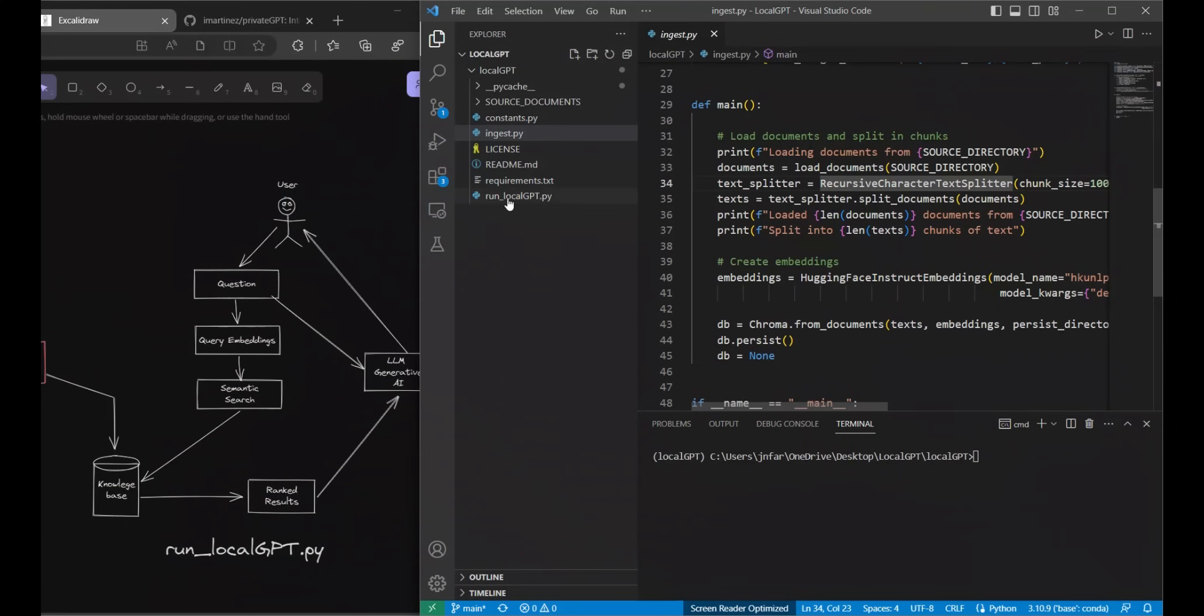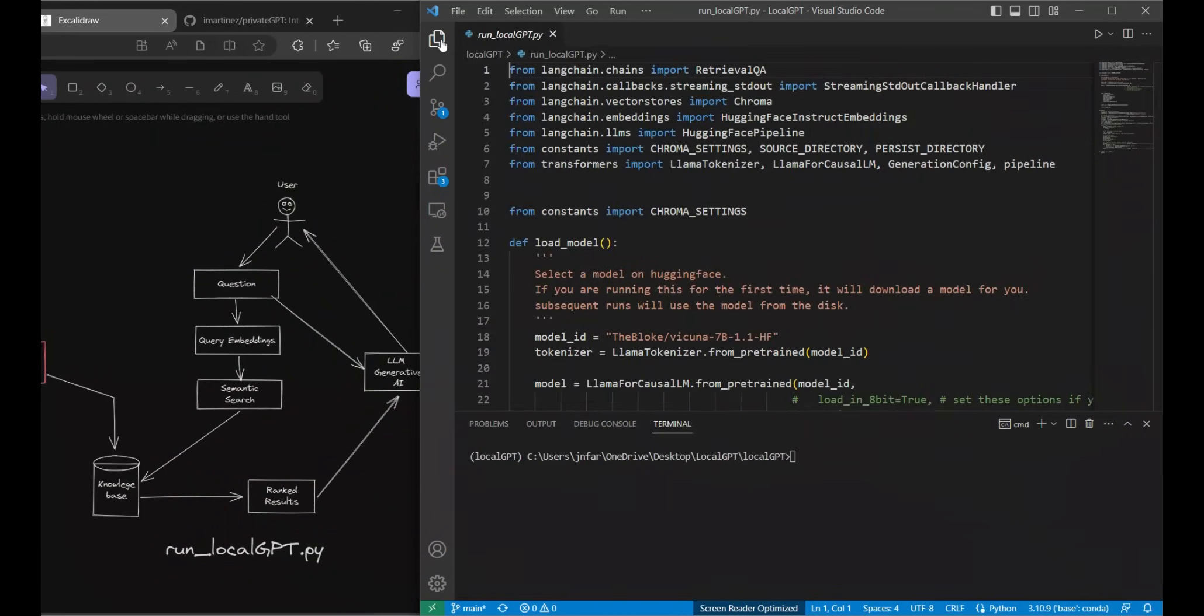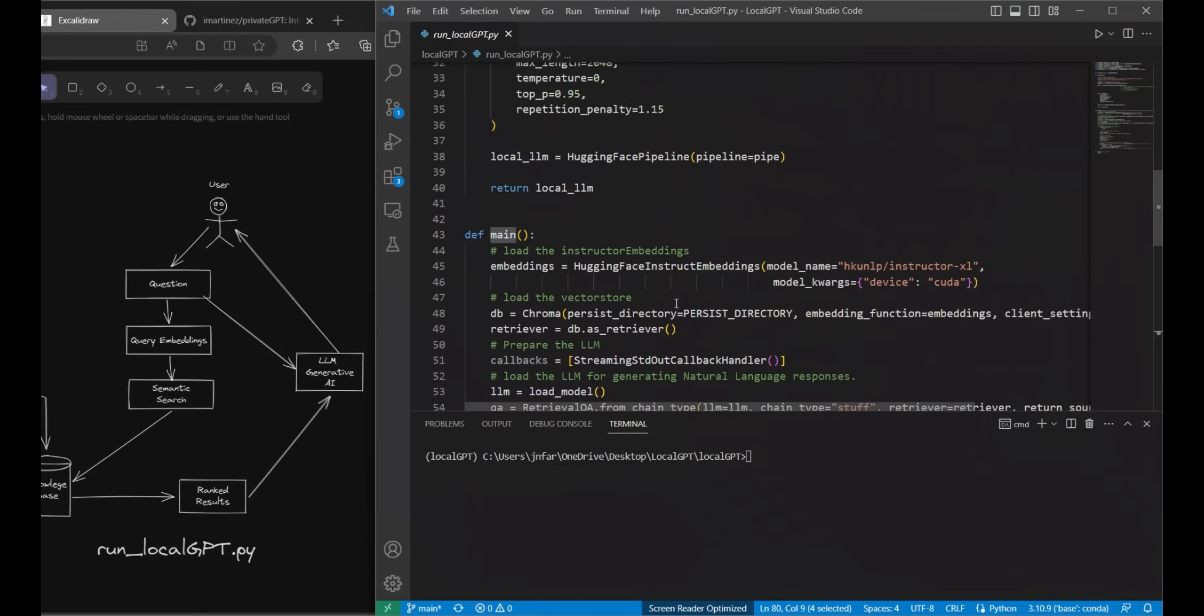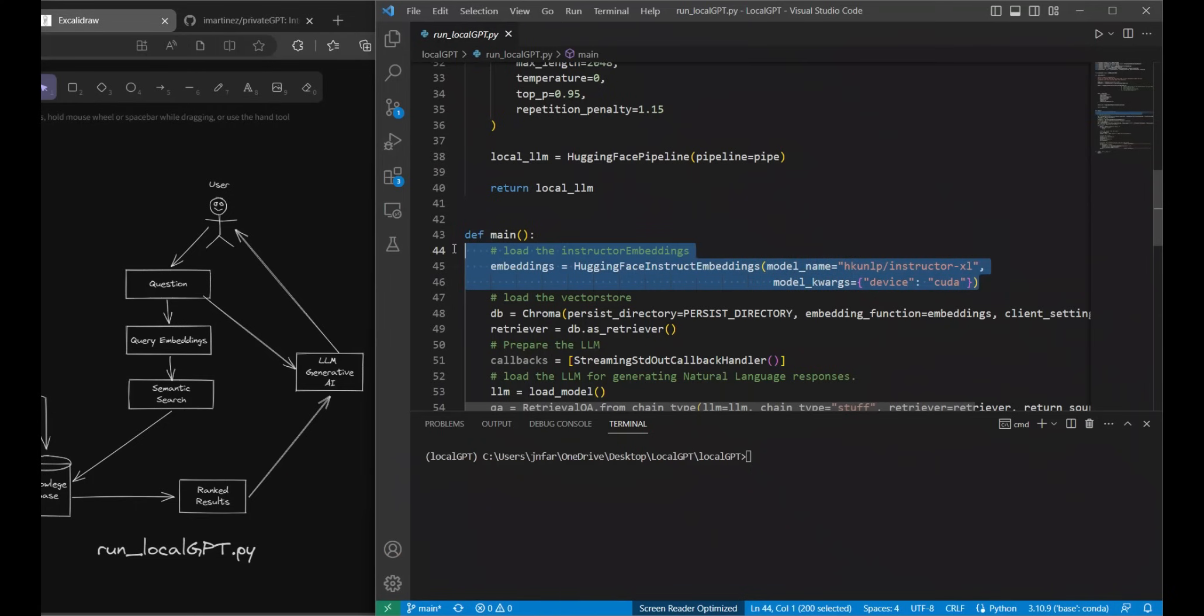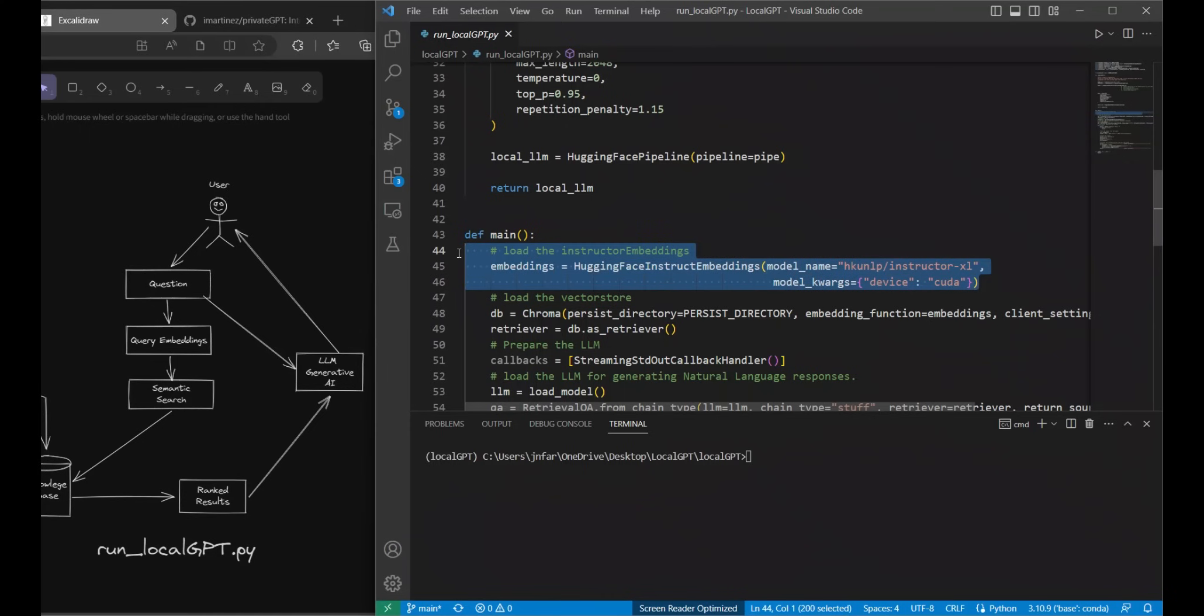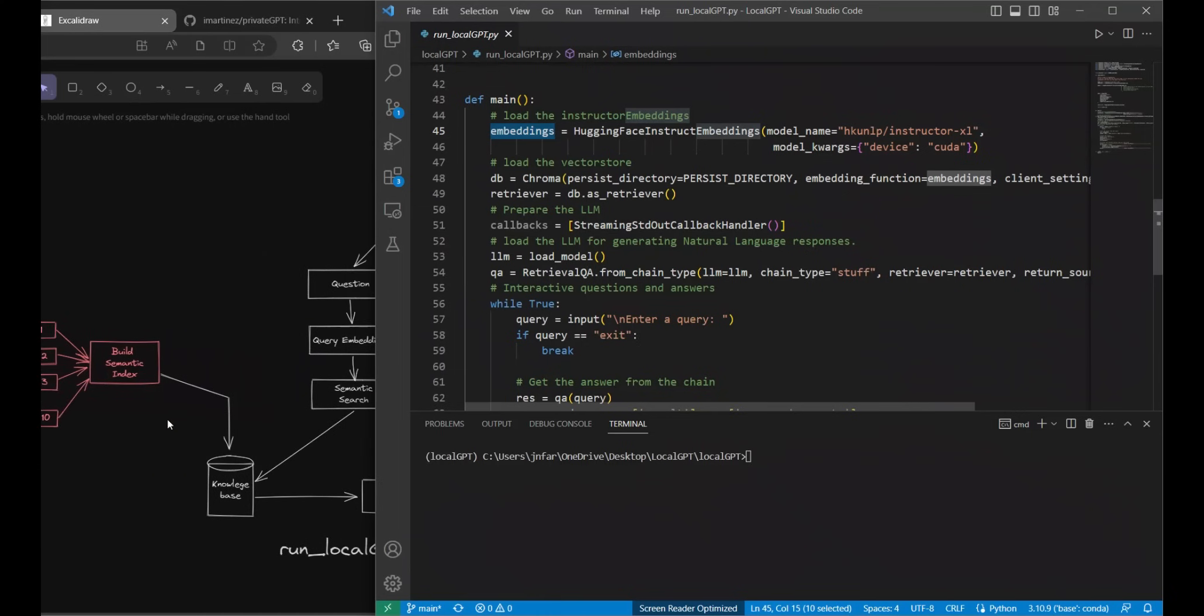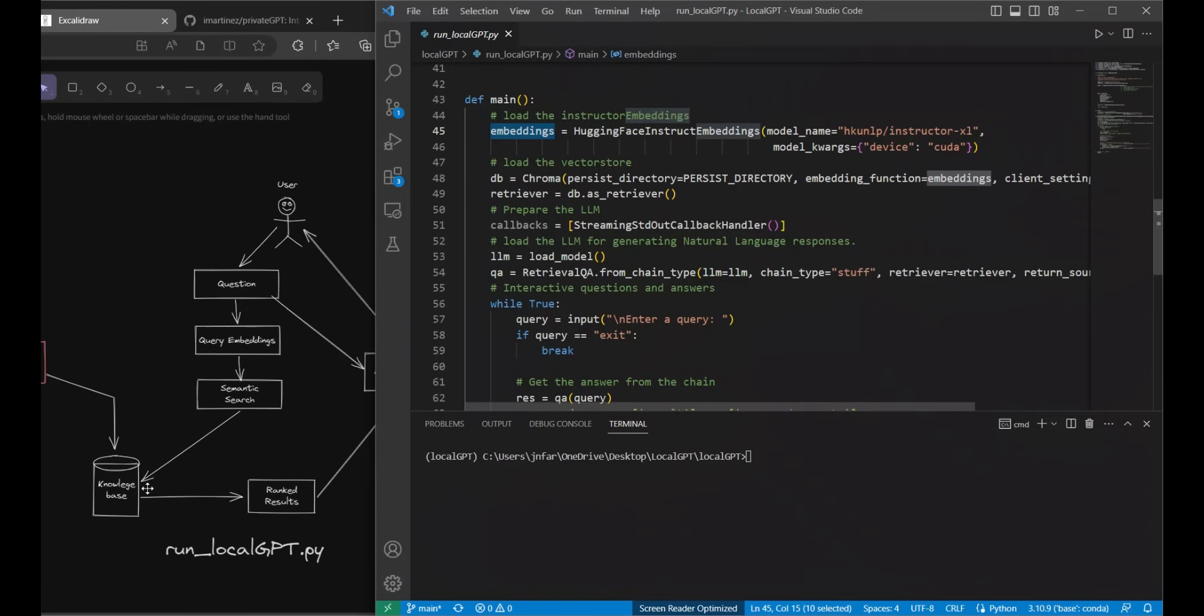Let's look at how this actually looks like in the code. For that we're going to be looking at the run_localGPT file. We start at the main function. The first step is that it has to load the embedding models again just to compute embeddings for your question. That's why we are loading the exactly the same model that we used for computing embeddings for our documents. Next we also need a knowledge base and that's where we are going to be asking questions from.